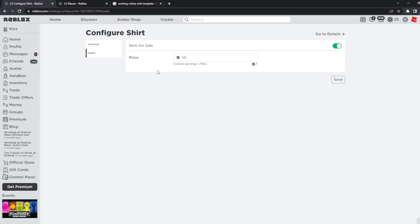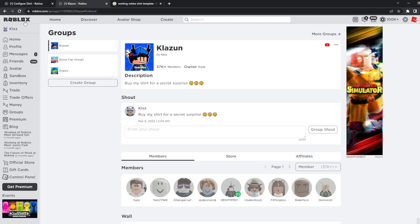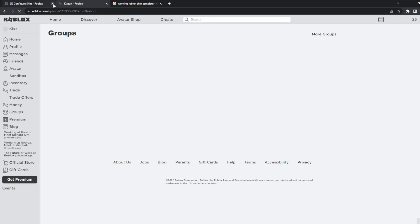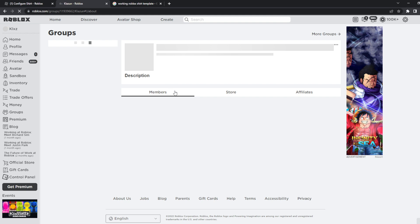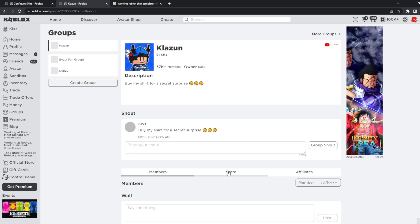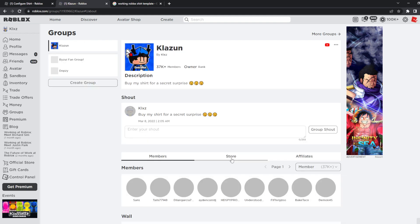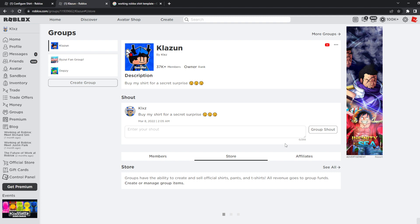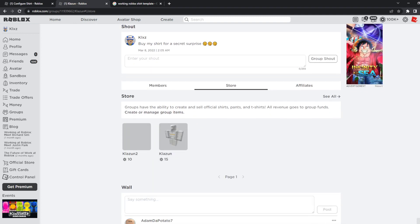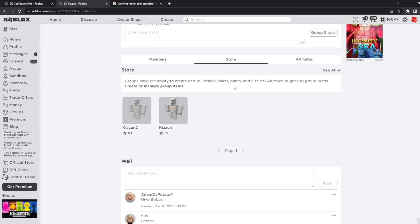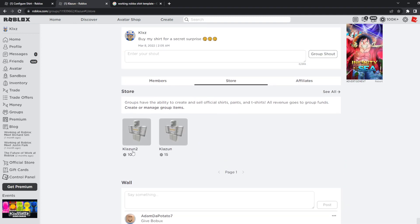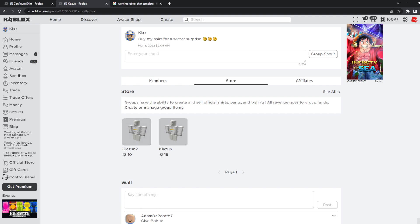What you have to do is click on your group, refresh your group page right here and then you will see it on the store page right now. If it doesn't load give it some seconds, it will load on your group page. As you can see it is for 10 Robux. I am selling this for 10 Robux right now.